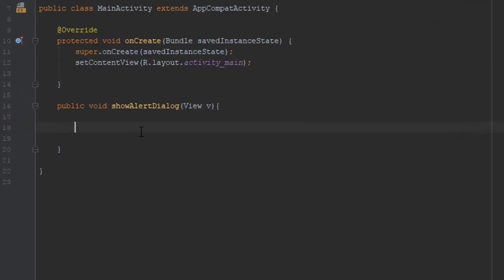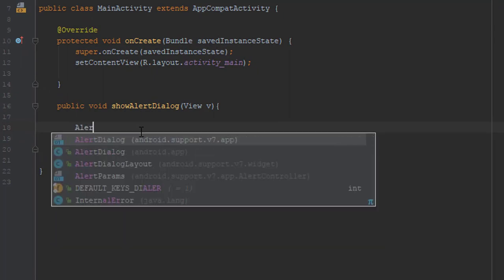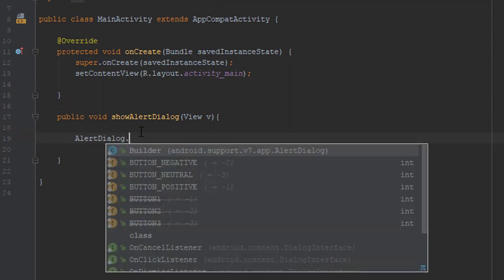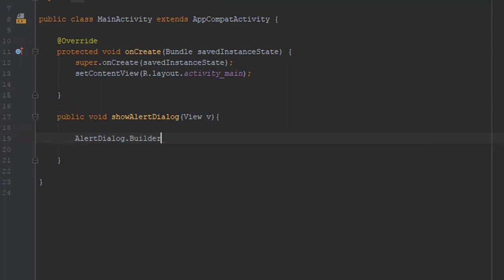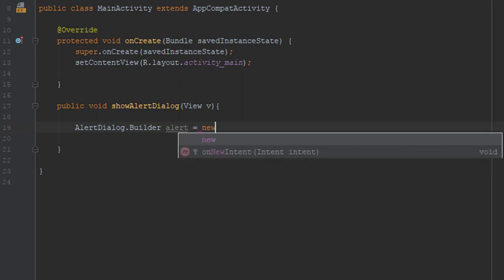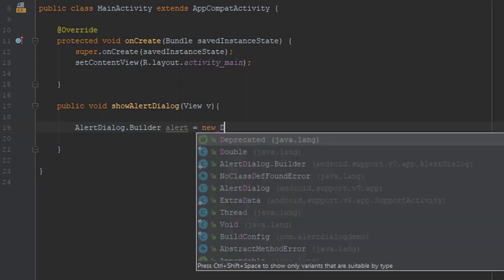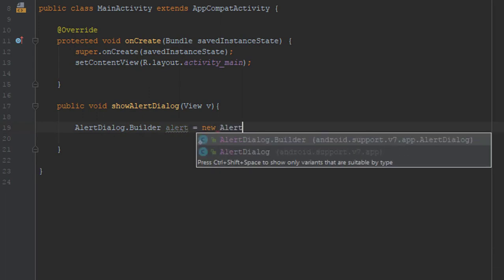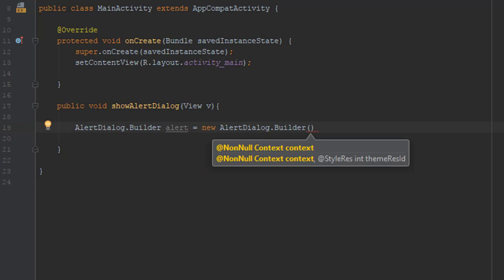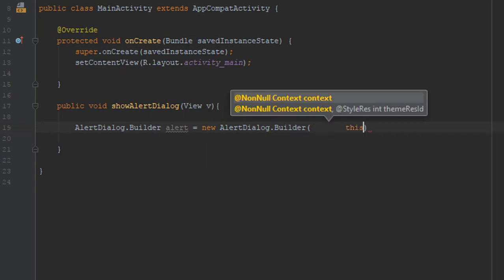We will use the class AlertDialog.Builder. We'll make an object named alert and initialize it with new AlertDialog.Builder. As a parameter, I will use 'this'.